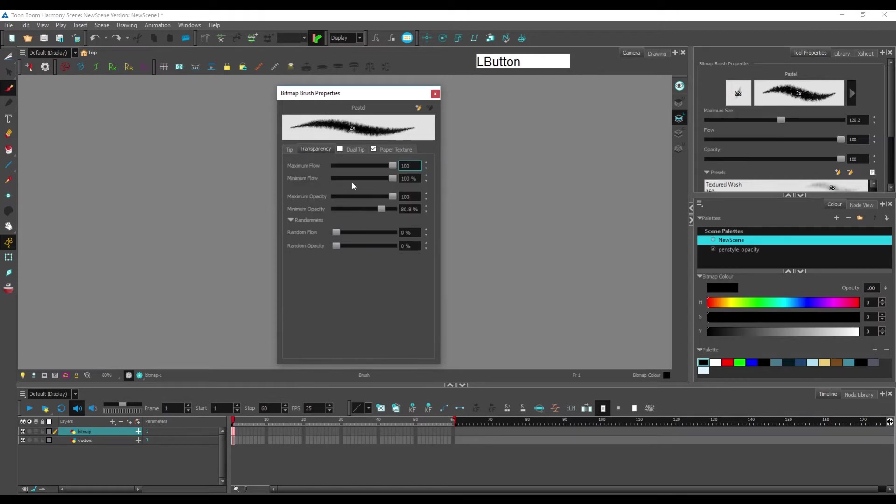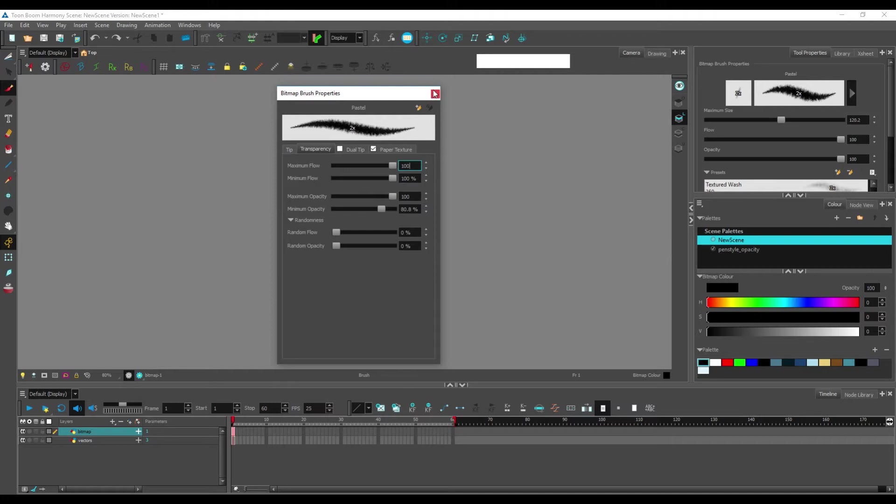So most of the things, like transparency, when you get minimum and maximum, the minimum and the maximum depend on pen pressure. For example,